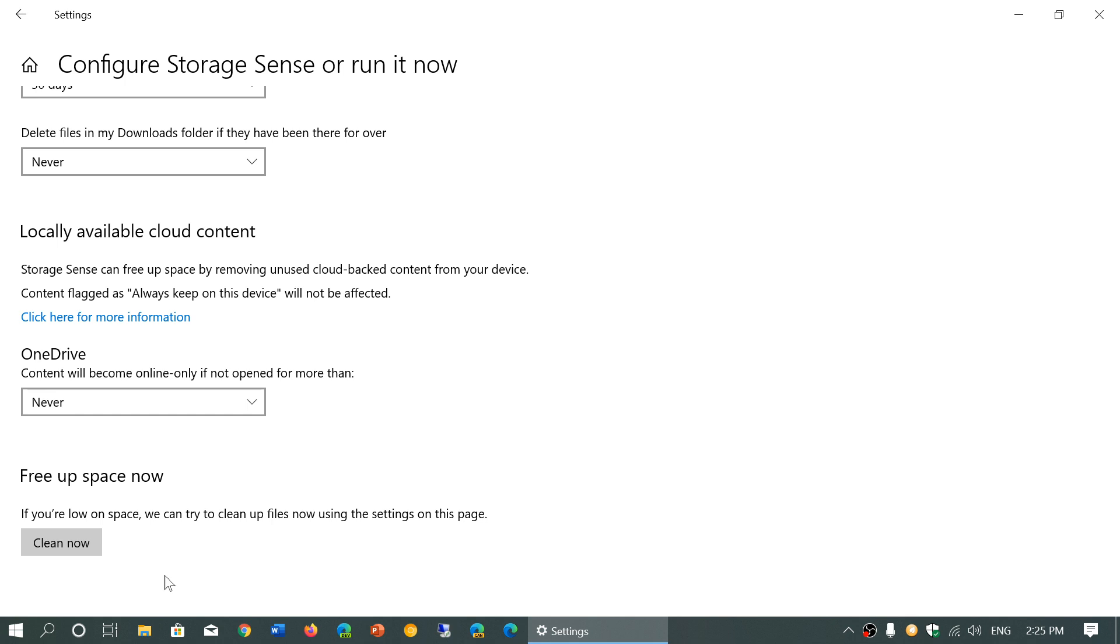You'll free up space if you're a little low on space or if you don't have that much space, and you might want to free up some of the space. Well, you can click the clean now button.